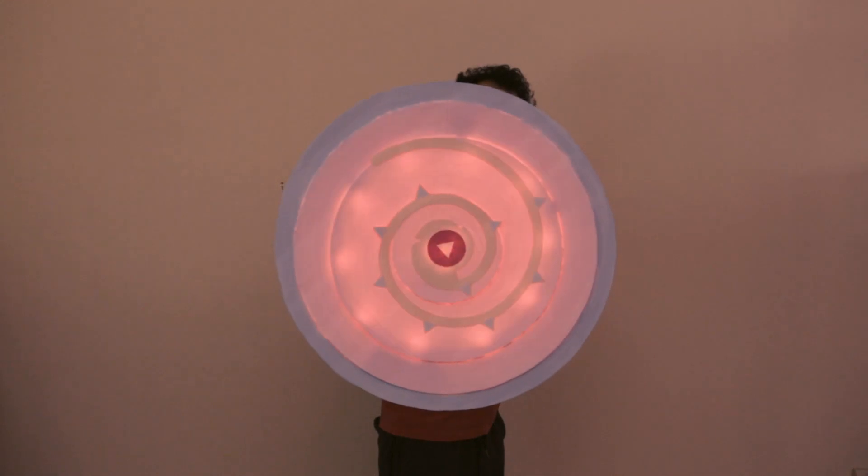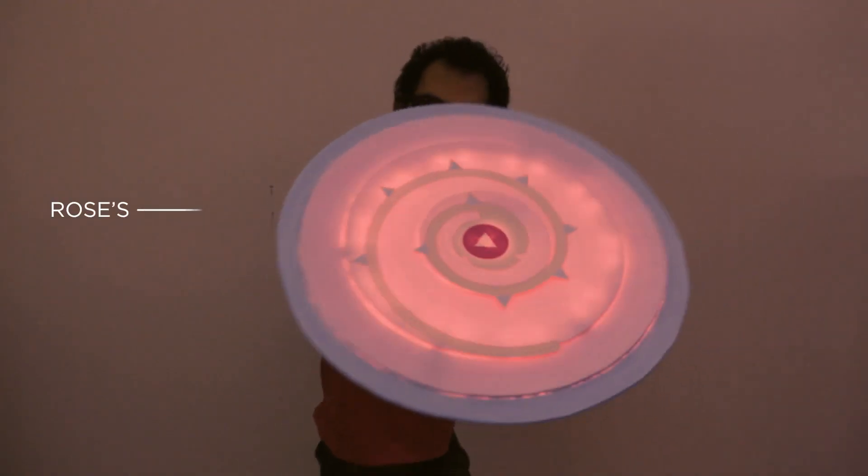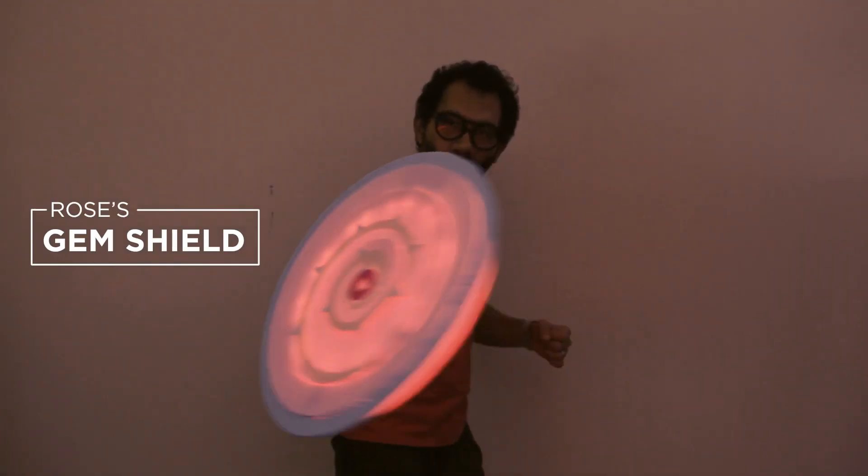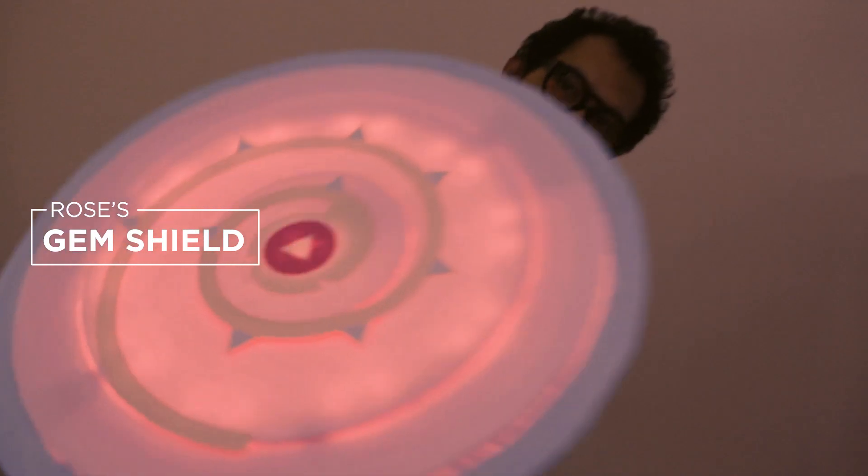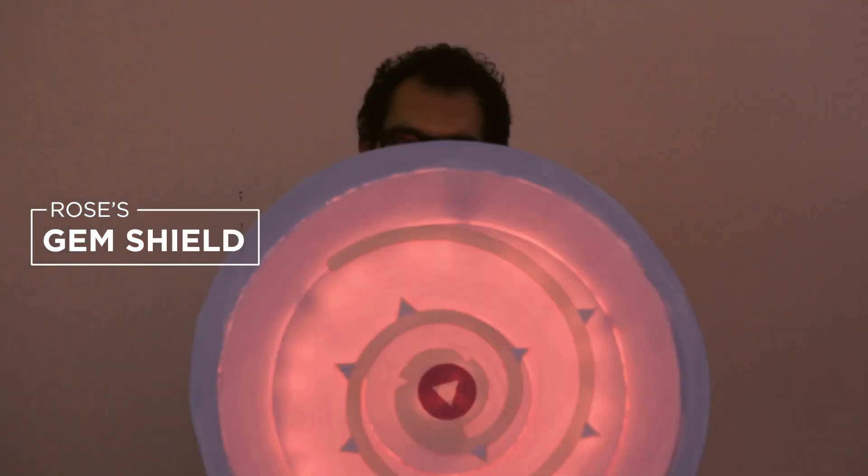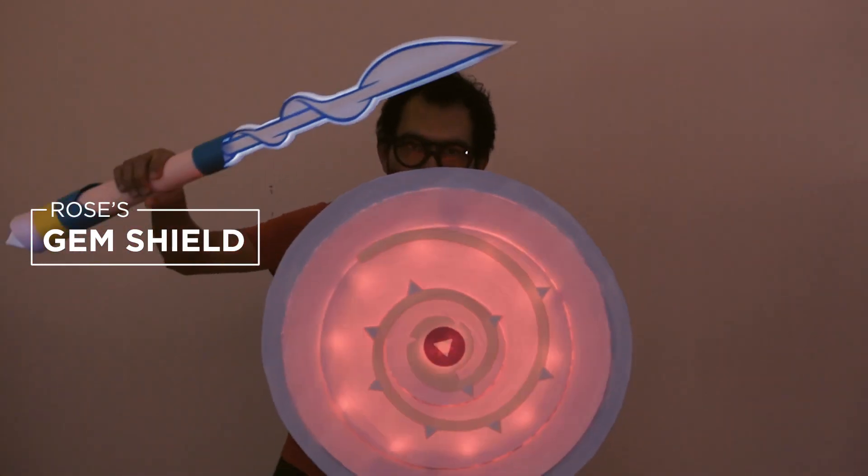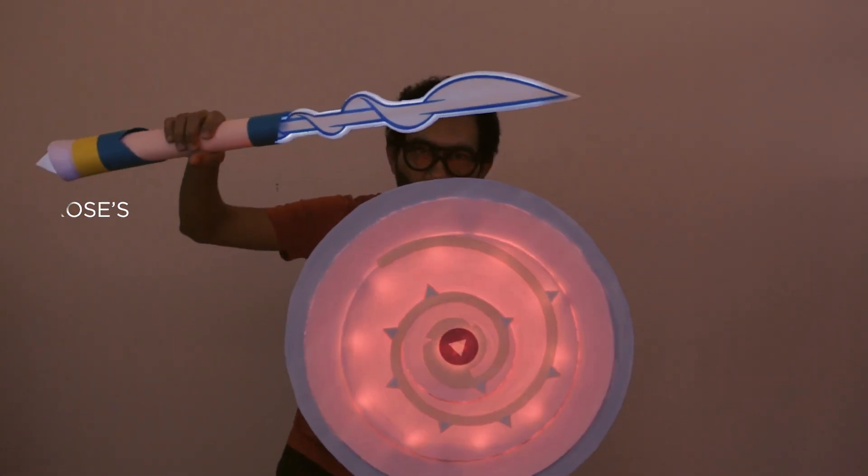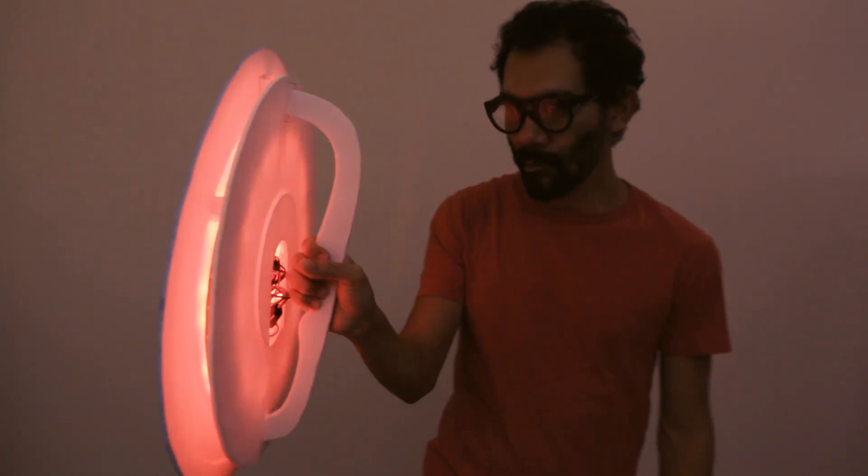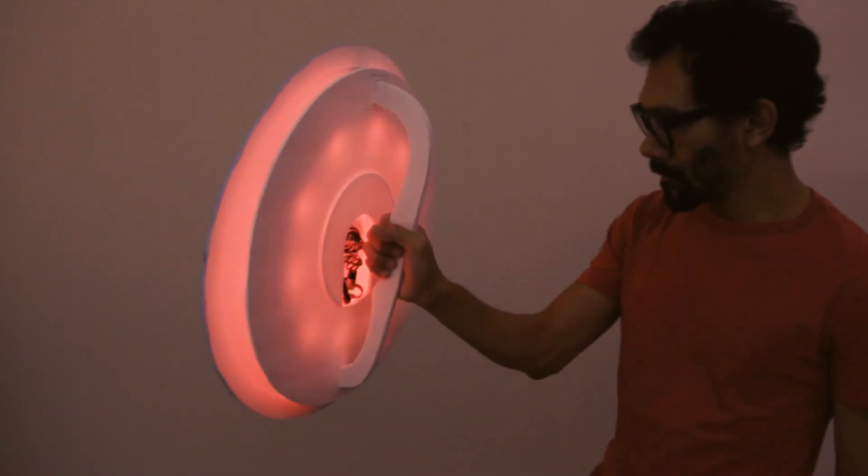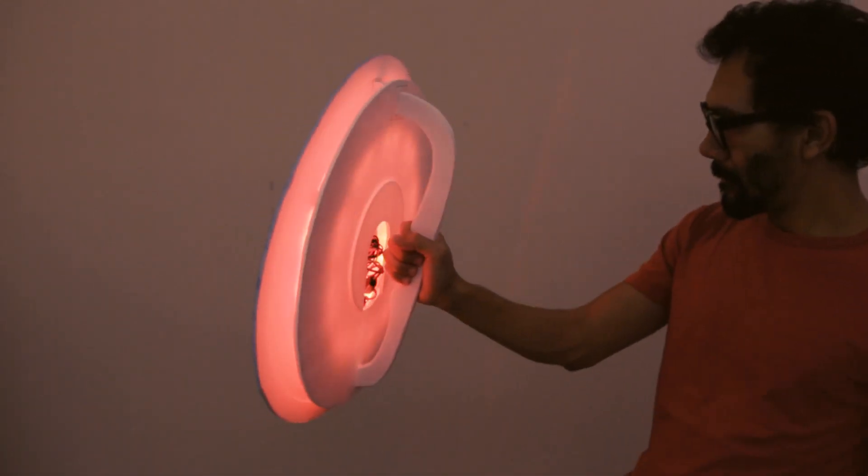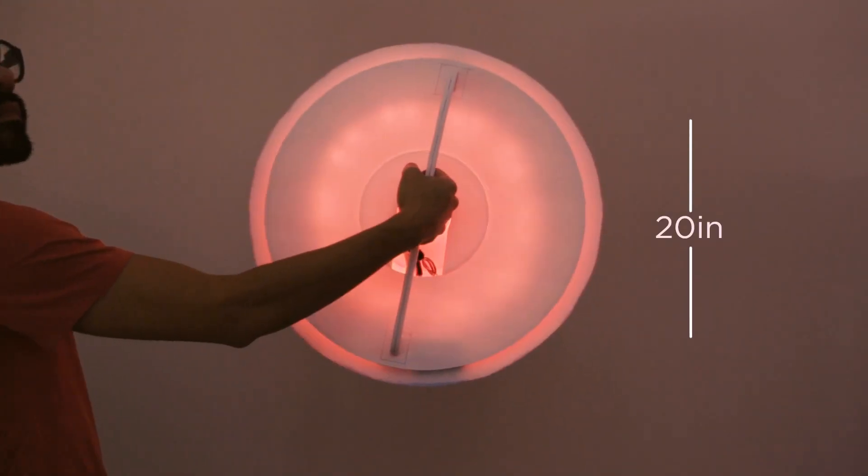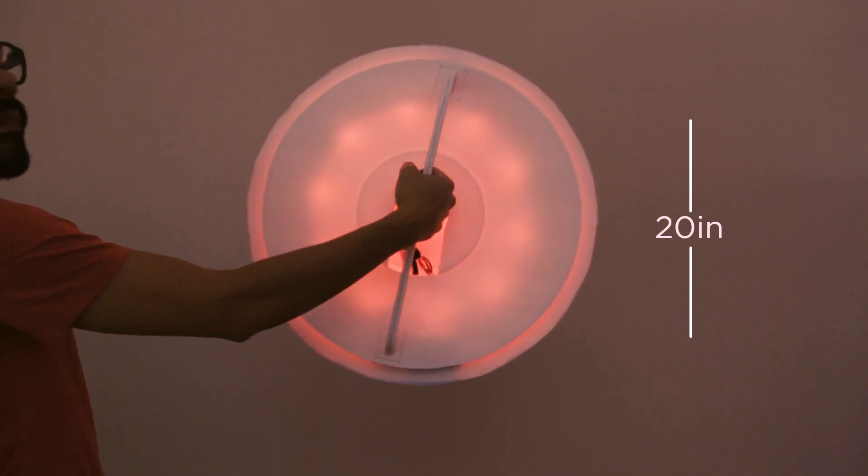Hey what's up folks, in this project we're making Rose's shield from Steven Universe. This shield lights up and makes sound effects when it takes a hit. It's about 20 inches in diameter and completely made from foam poster boards. In this video we'll show you how you can build your own.